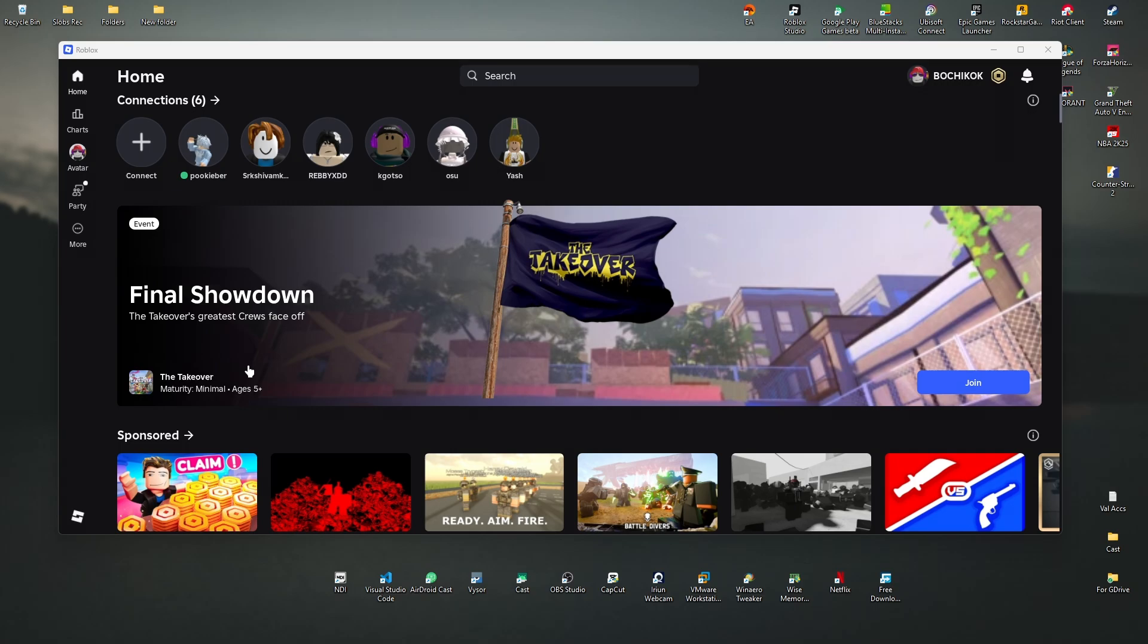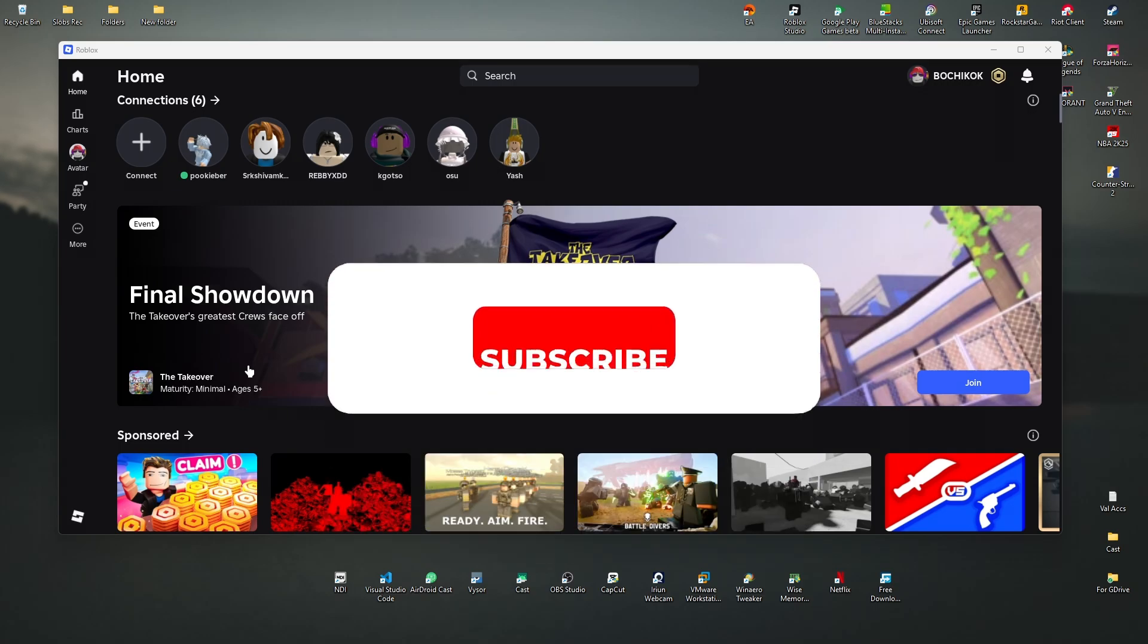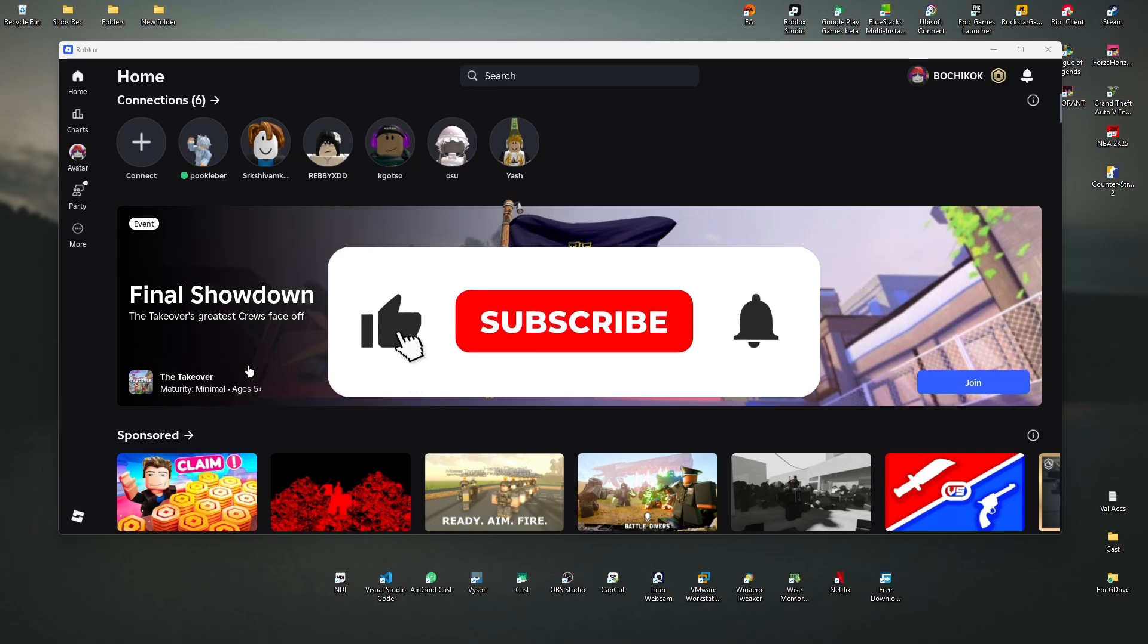Welcome. In this short tutorial, I'll be showing you how to turn off captures on Roblox. All right.